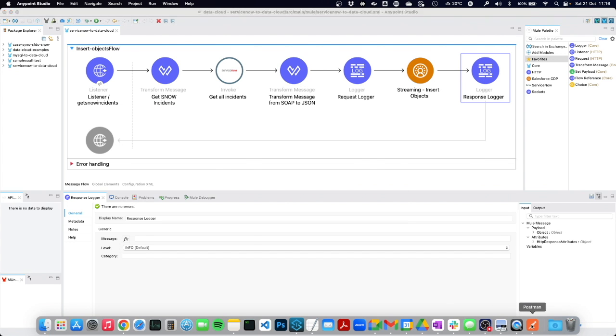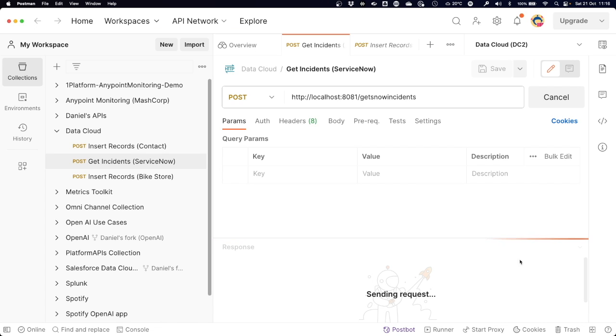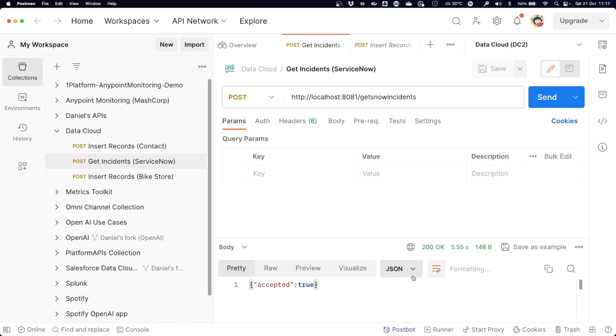So let's run this. I have here a Postman instance. The application is running locally on my machine, so we're calling localhost 8081 and get snow incidents as the endpoint. Sending the request runs locally and we're getting a 200 okay, which means that the mule application has run successfully and has sent off the data to data cloud.